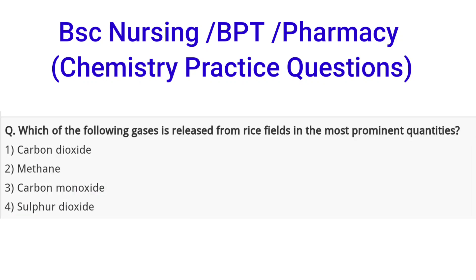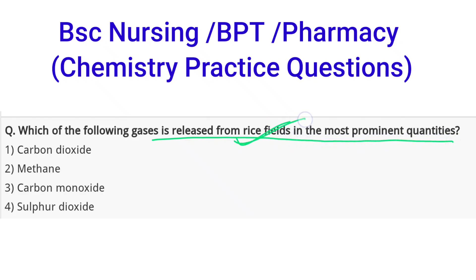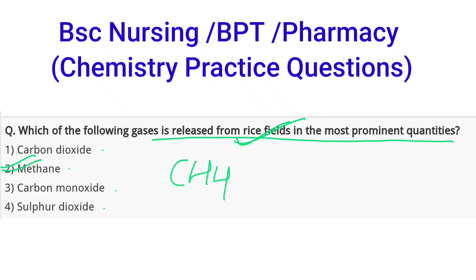Next question: which of the following gases is released from rice fields in the most prominent quantities? Options are carbon dioxide, methane, carbon monoxide, or sulphur dioxide. The correct option is 2, that is methane. CH4 gas is released in more prominent quantities in rice fields.